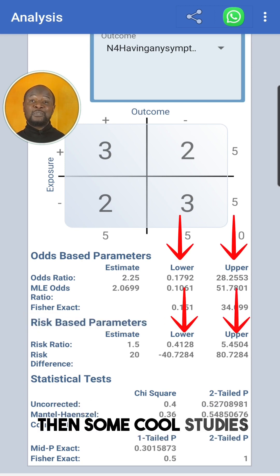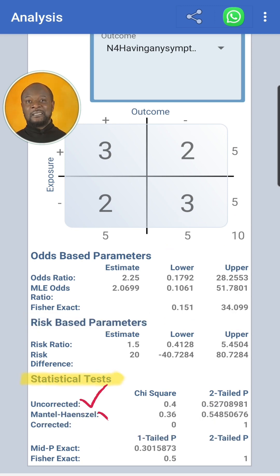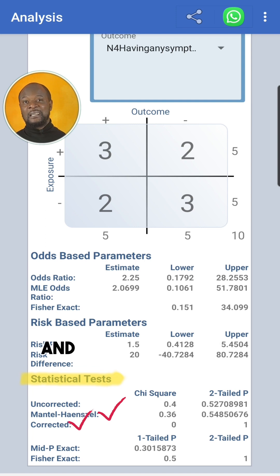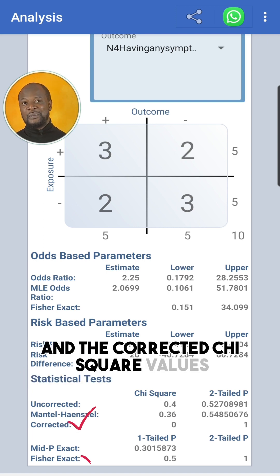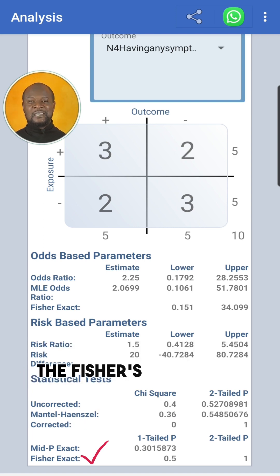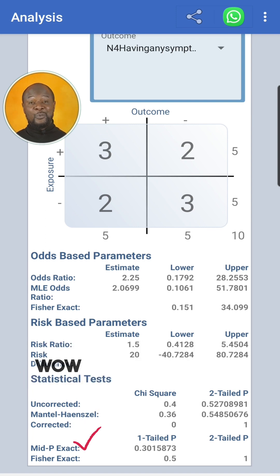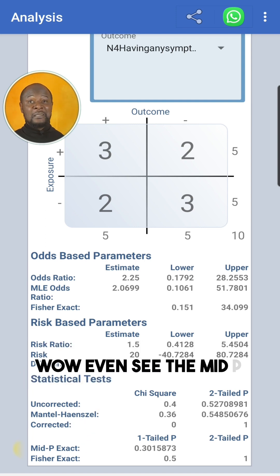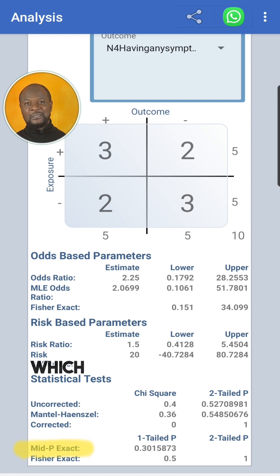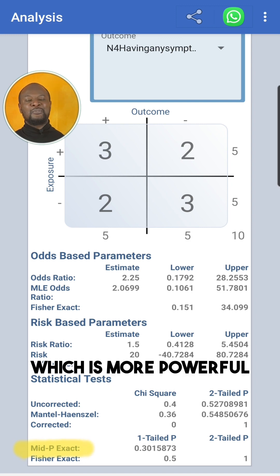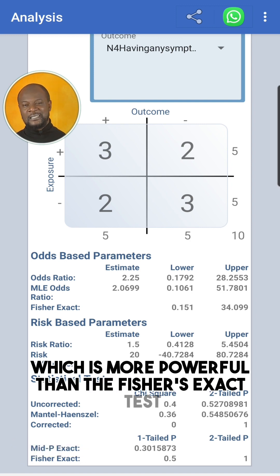Then some cool statistical tests: the uncorrected, the Mantel-Haenszel, and the corrected chi-square values, the Fisher's exact test, and even the mid-P exact test, which is more powerful than the Fisher's exact test.